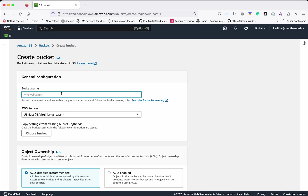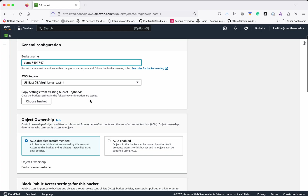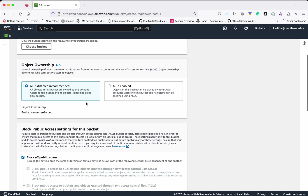Click Create Bucket. For the bucket we need to give a unique name, so we'll give a demo name with some random numbers. Then we need to select the region in which we want the bucket to be created — I will leave it as the default.